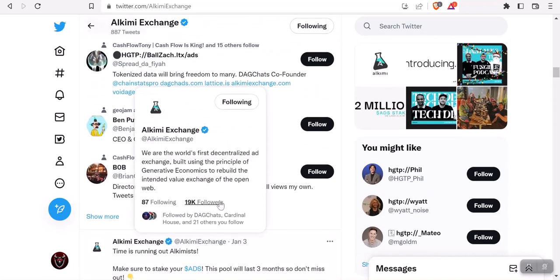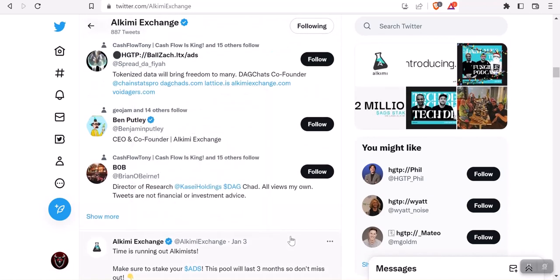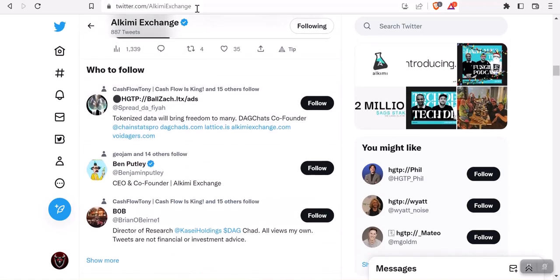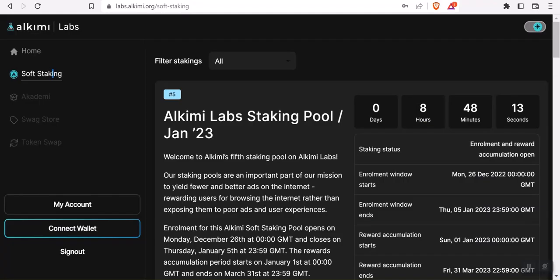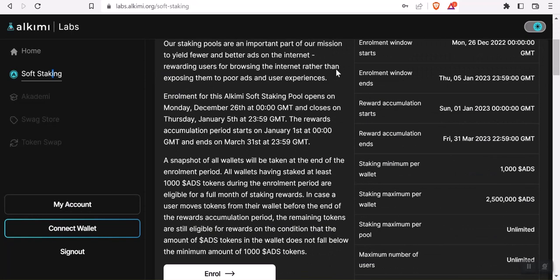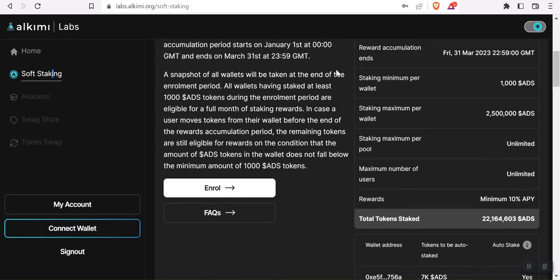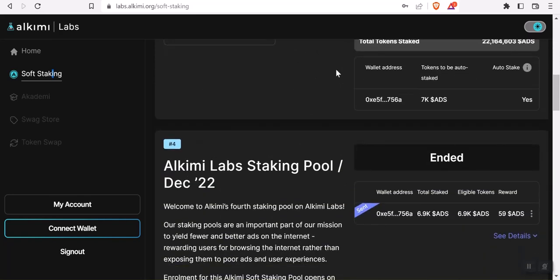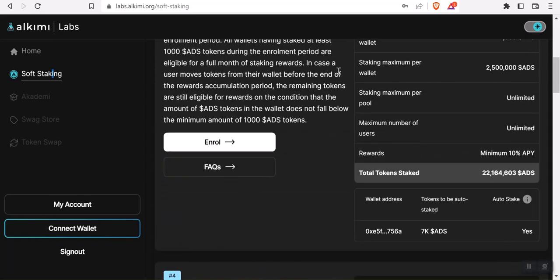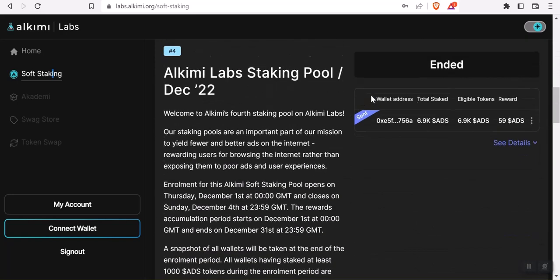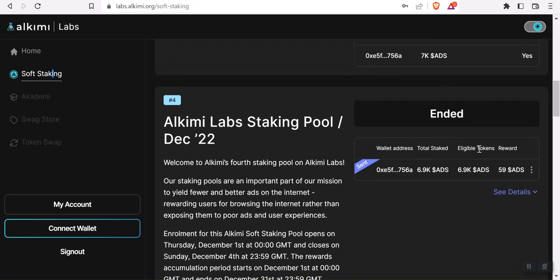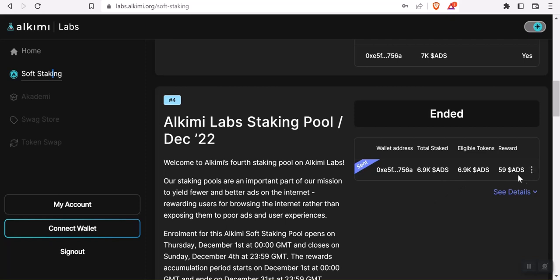Let me show you my results from the last month of staking. They had a 30-day pool. I staked here and ended up receiving 59 ADS. Their APY is 10% guaranteed. This came in just a little bit above that.